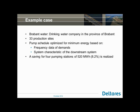To show you that this really works, we did some work together with Brabant Water. Brabant Water is the drinking water company in the province of Brabant in the Netherlands. They have about 33 production sites where they produce water and supply it to the networks. They started optimizing the pump schedule based on frequency data of demand — they know what the demand series are — and the system characteristics, which you can create with the system characteristic module as I just showed you. Based on this data, for each pumping station they optimized the energy usage. At the end they saved 520 megawatt hours, which is about 8% of their total power usage — a nice improvement.